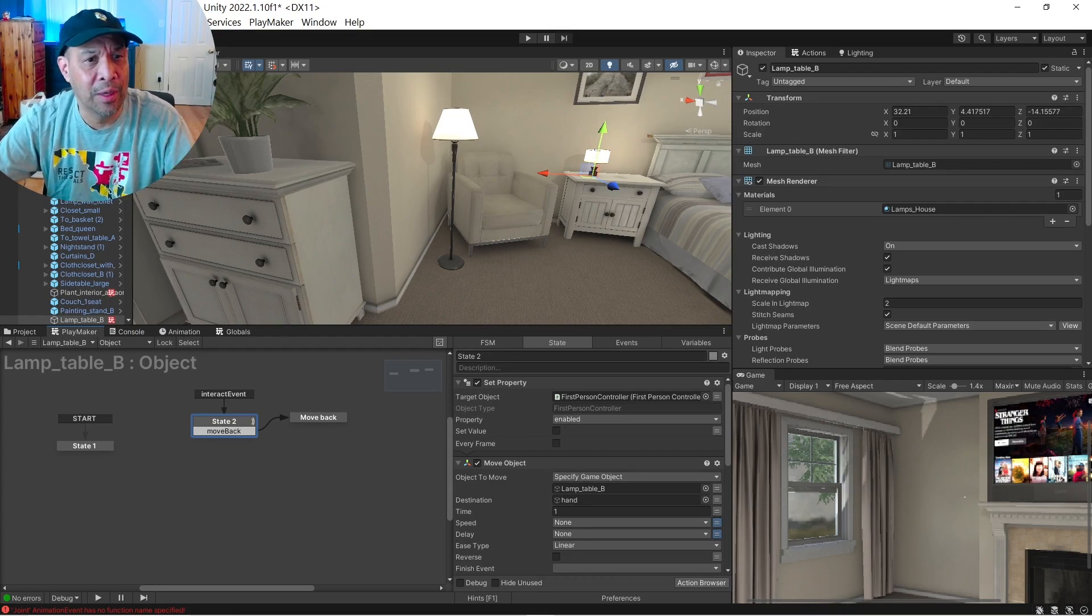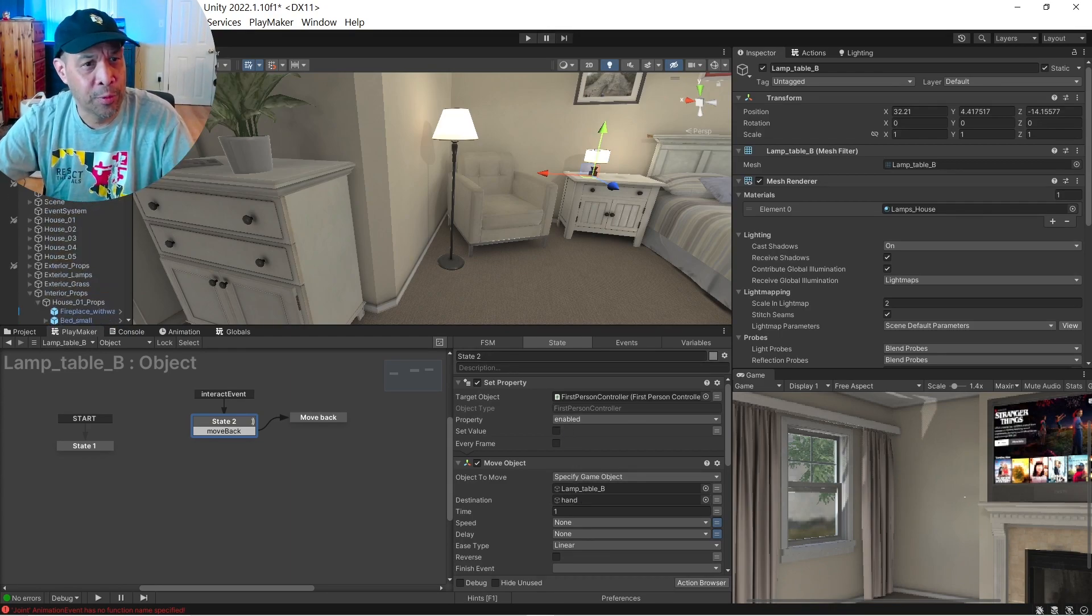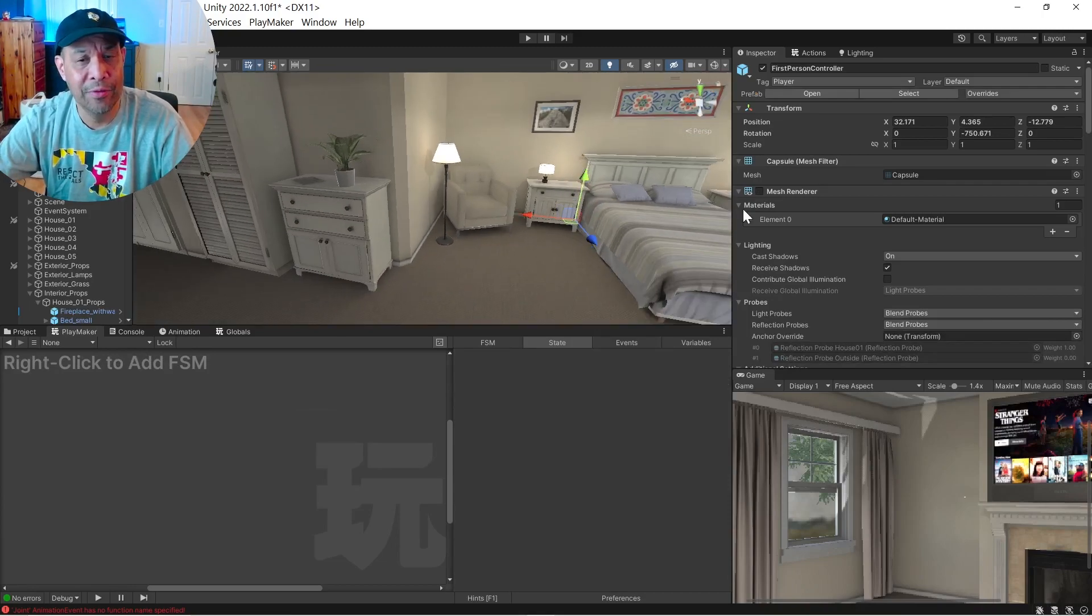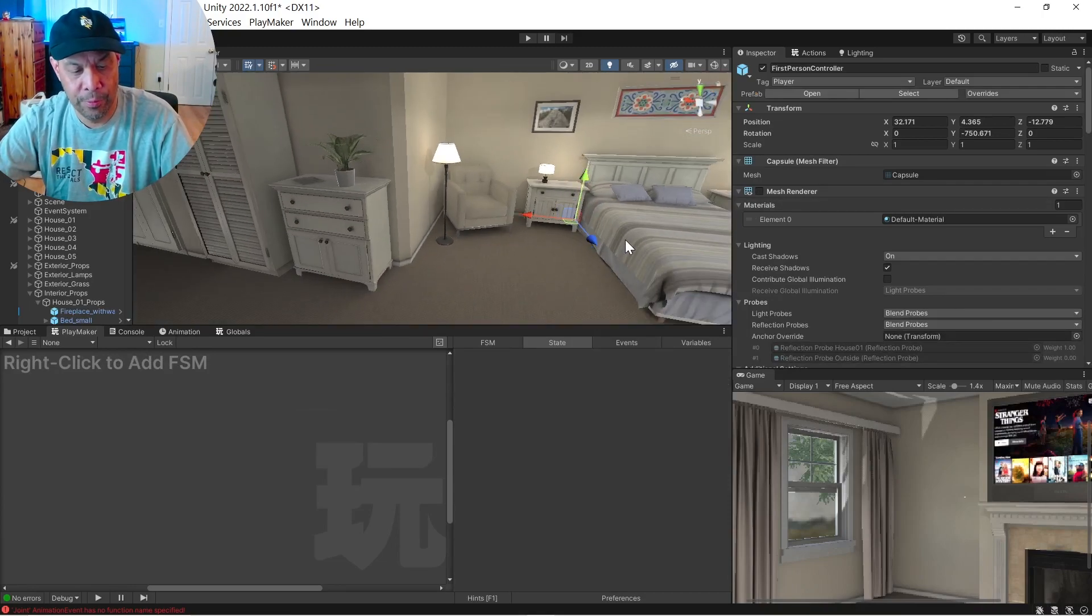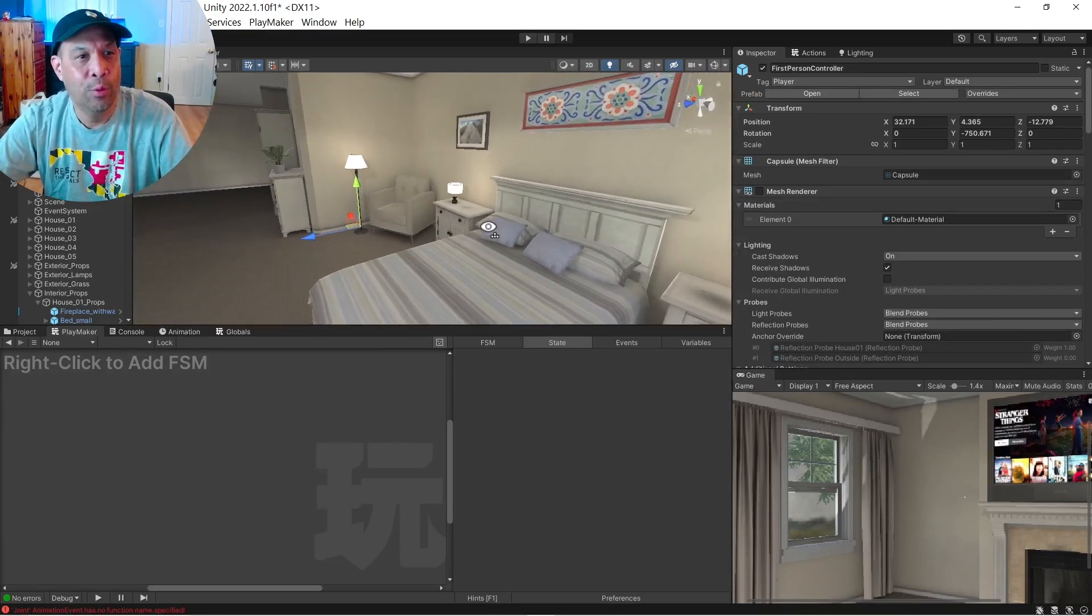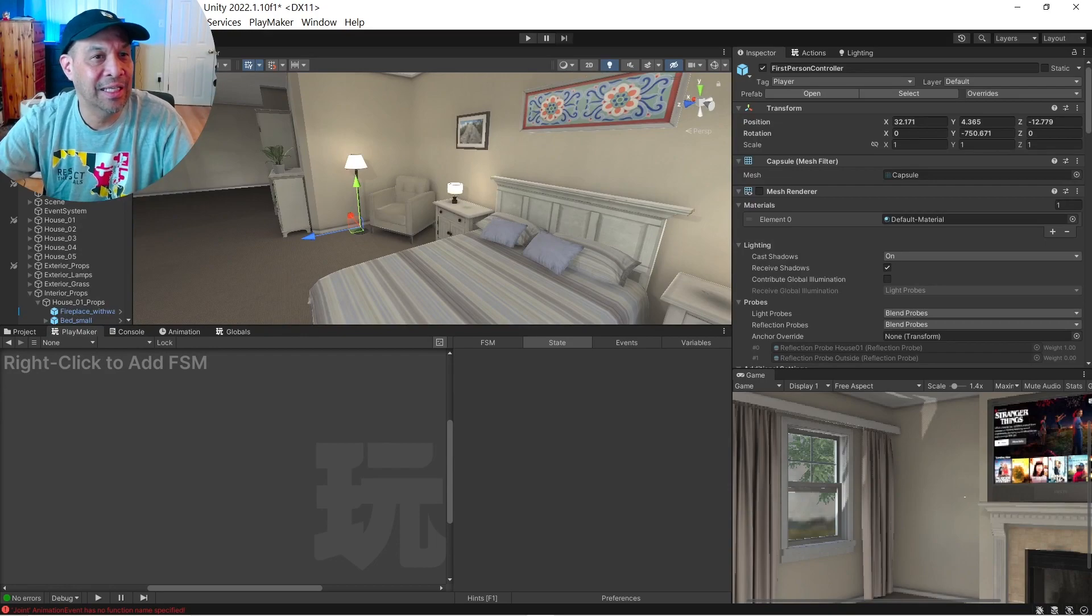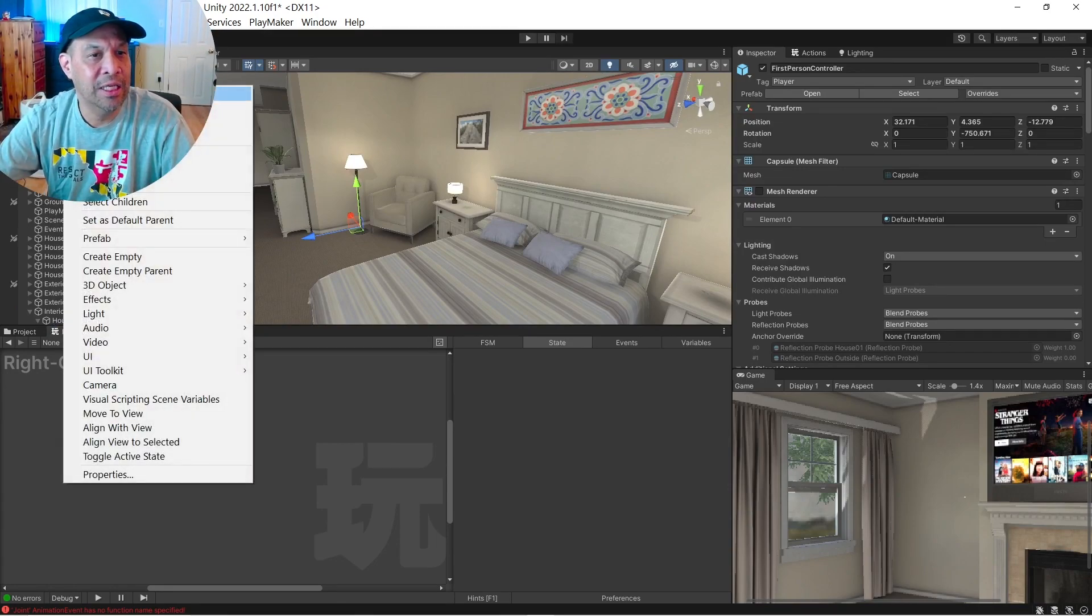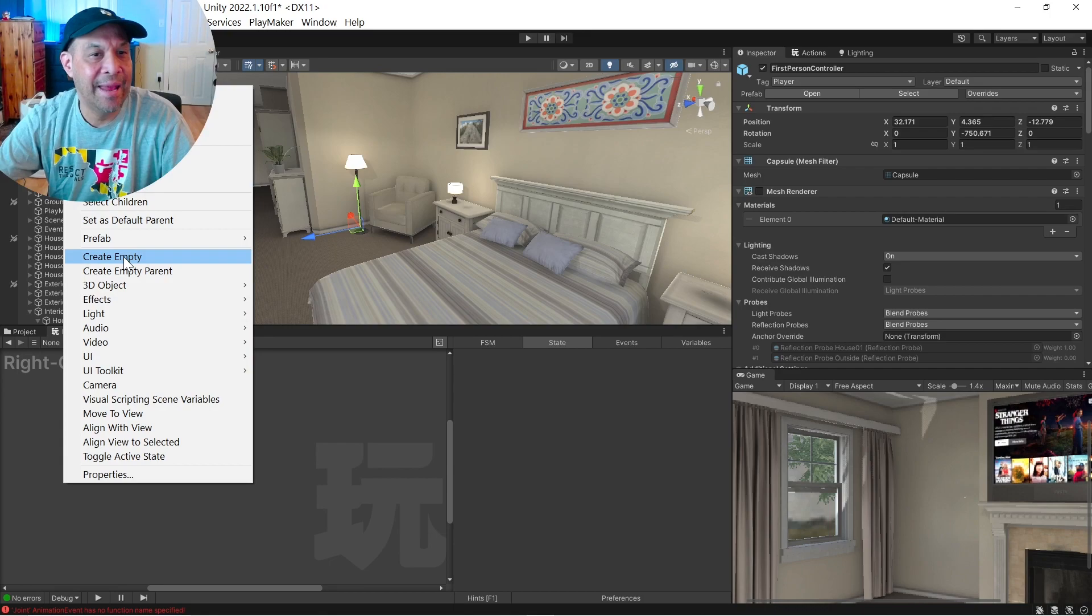So if I go up to my first person controller, zoom out, that's my first person controller here. And what I did was I selected the parent. And I right clicked and created an empty, right?